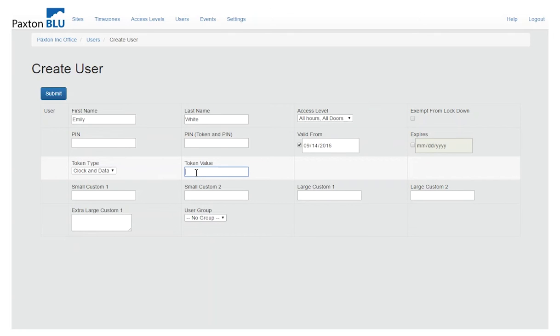In the token value you'll notice this is blank. By presenting their token to the keyboard output desktop reader you'll notice that the token value will fill in and it will automatically save the user record.